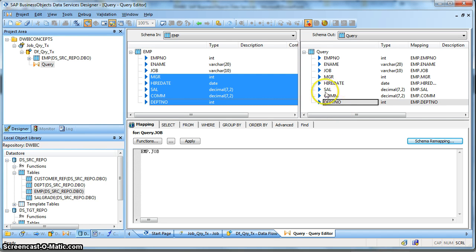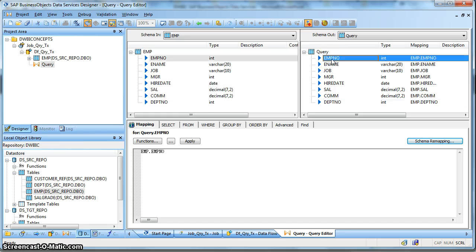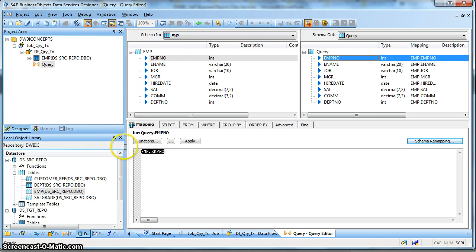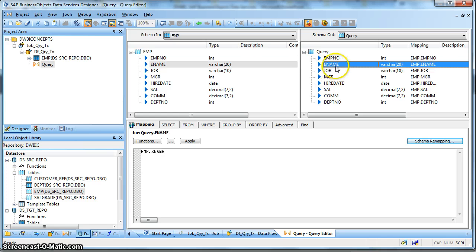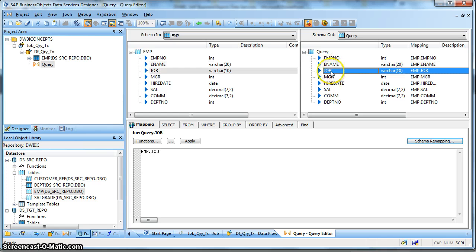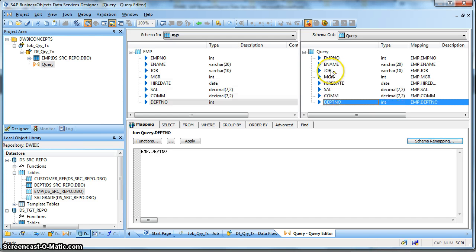So this is the way we can map the column. Now if we click on the Employee Number column, it will show that the mapping is pointing to the Employee Number column of the input EMP Schema. Similarly, all the columns have been mapped accordingly.